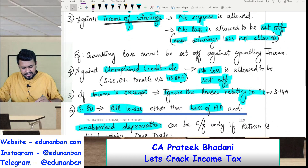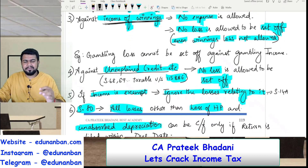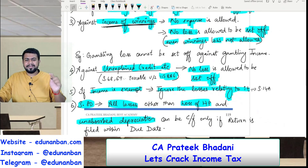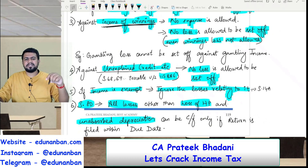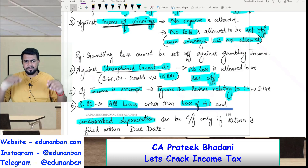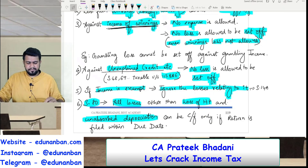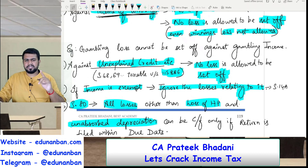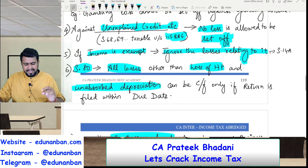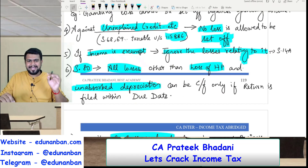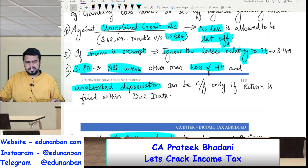Similarly, if there is any unexplained credit, unexplained investment, or expenditure under sections 68, 69 etc., on which tax is levied under section 115BBE — that is 60% plus 25% surcharge plus cess, totaling approximately 78% tax — on such income also no loss is allowed to be set off. Also, if an income is exempt — such as agricultural income — then if there is an agricultural loss, you cannot set it off; you have to ignore such loss.